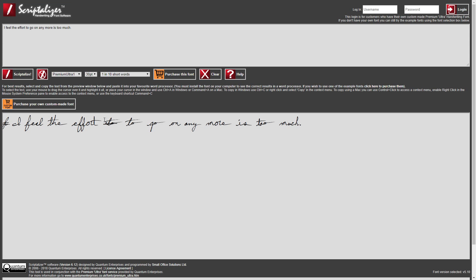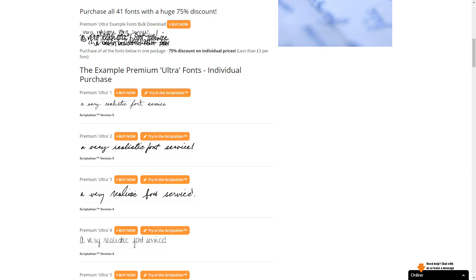If you are not logged in as a user, as soon as you select a font and click Scriptalise, the Purchase This Font button will appear. Clicking this will take you to the relevant purchase page so you can purchase the font. You will automatically receive a download link by email as soon as you've made your purchase.